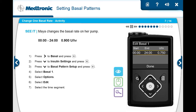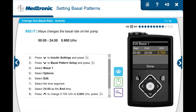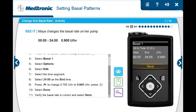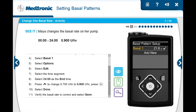She presses select on the time segment. Since the 12 a.m. time is already correct, she presses select once more. Maya presses up to change 0.750 to 0.900 units per hour and presses select. She selects done. She sees the 24-hour total has increased to 21.6 units. She verifies the basal rate is correct, then selects save. Maya has successfully changed her basal rate.